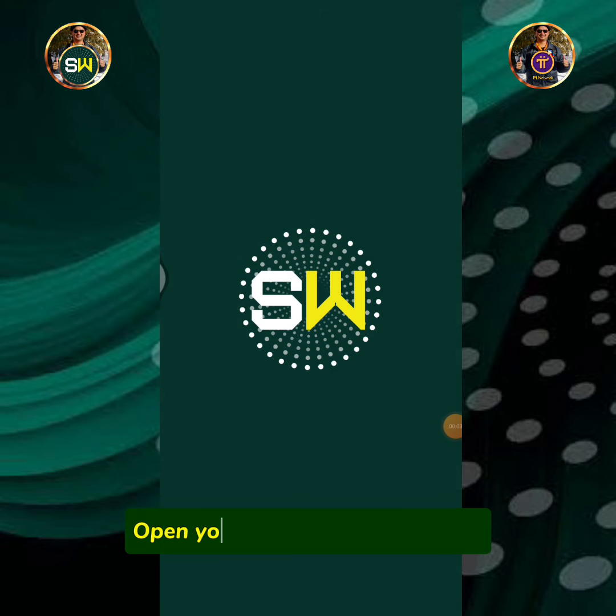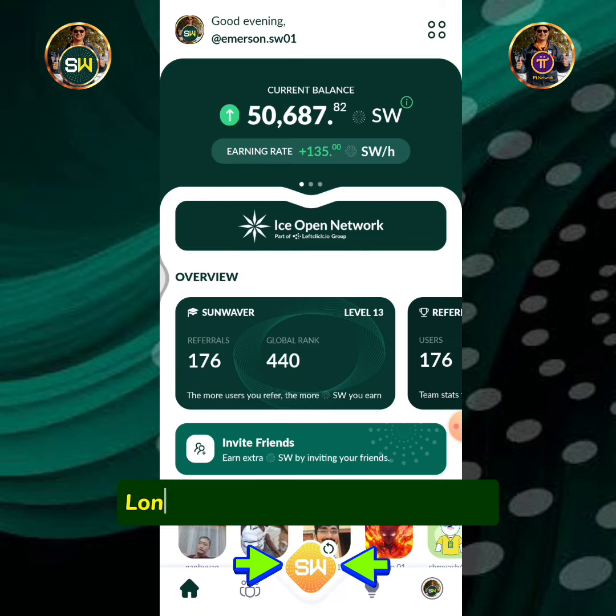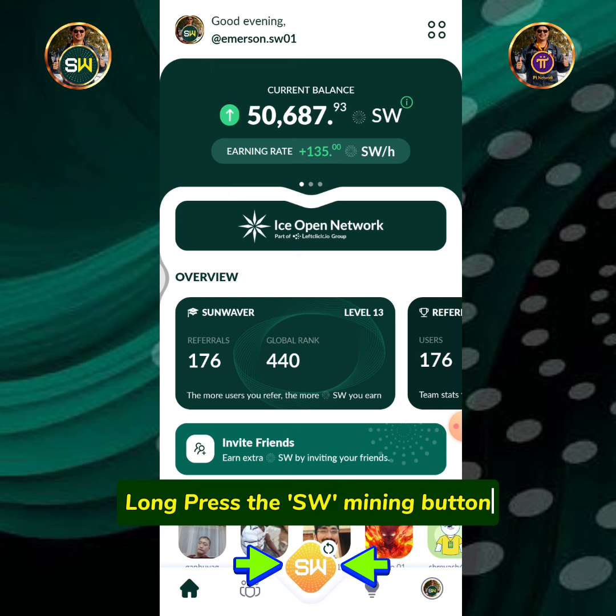Open your Sunwaves mining app. Long press the SW mining button.